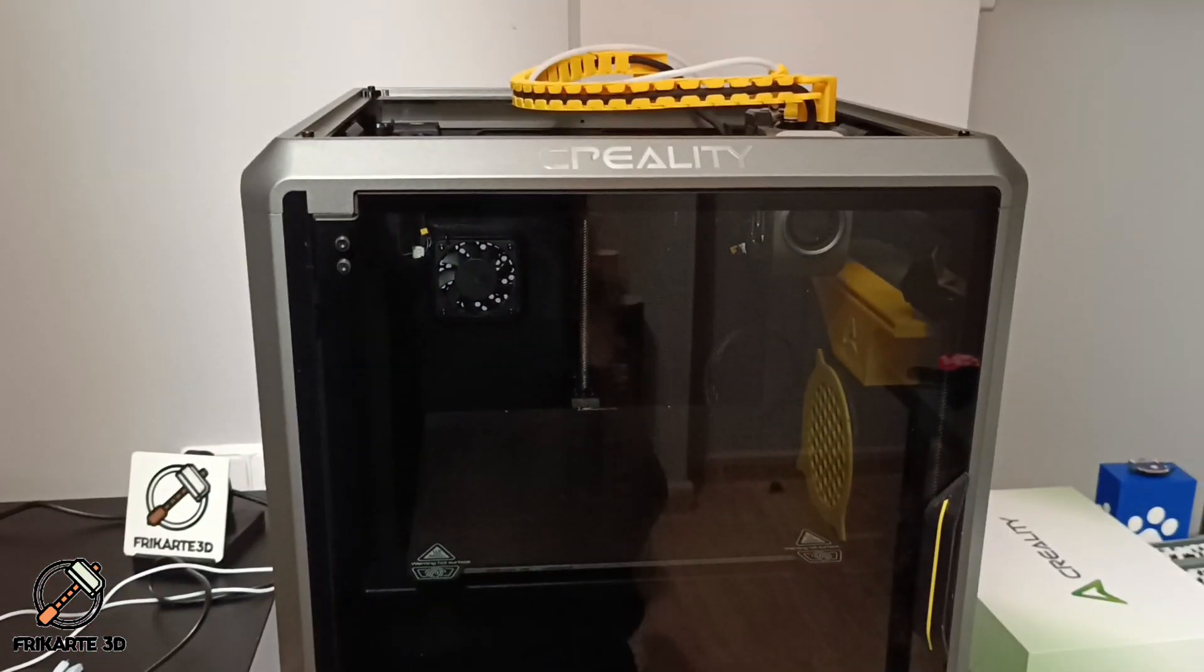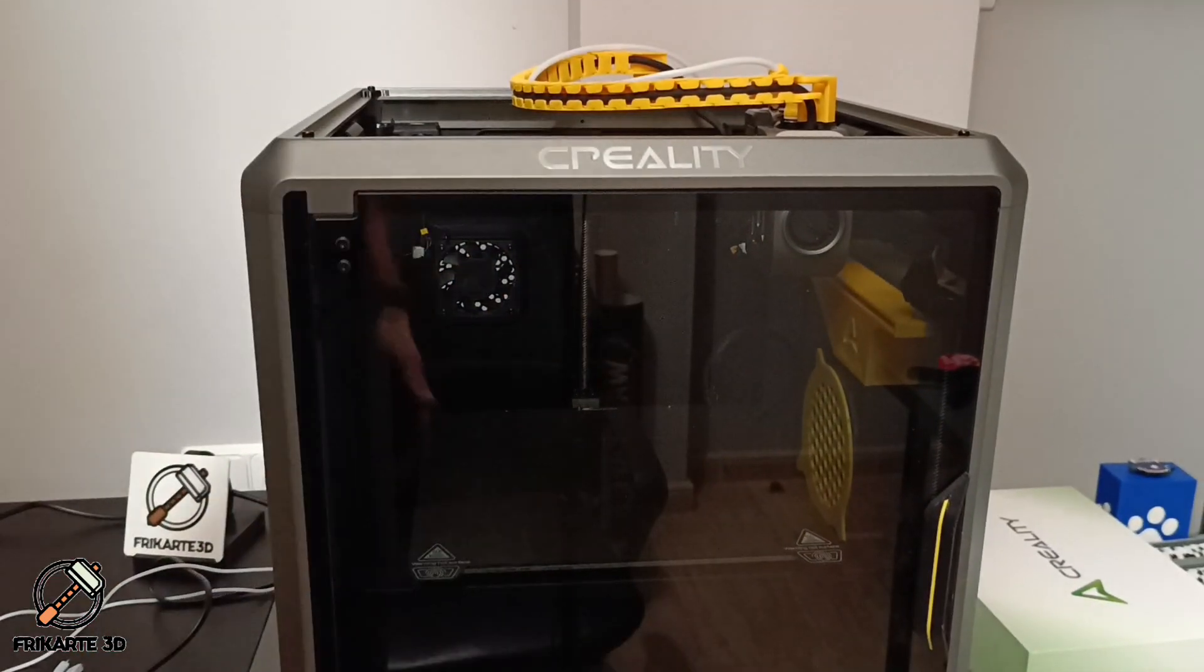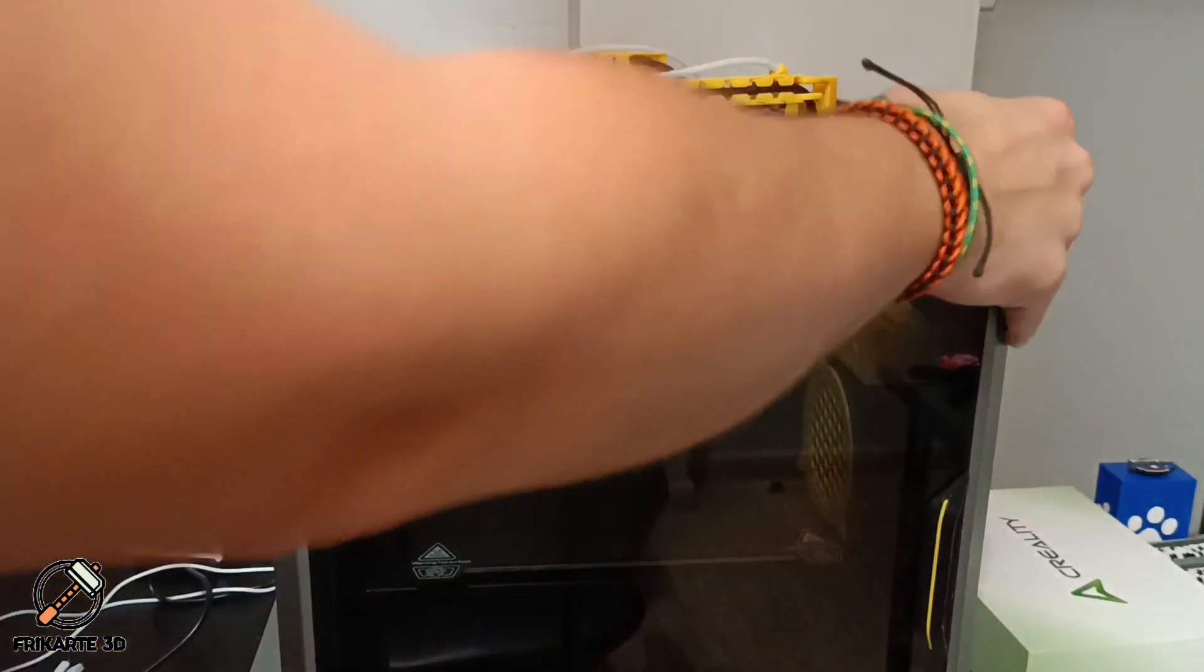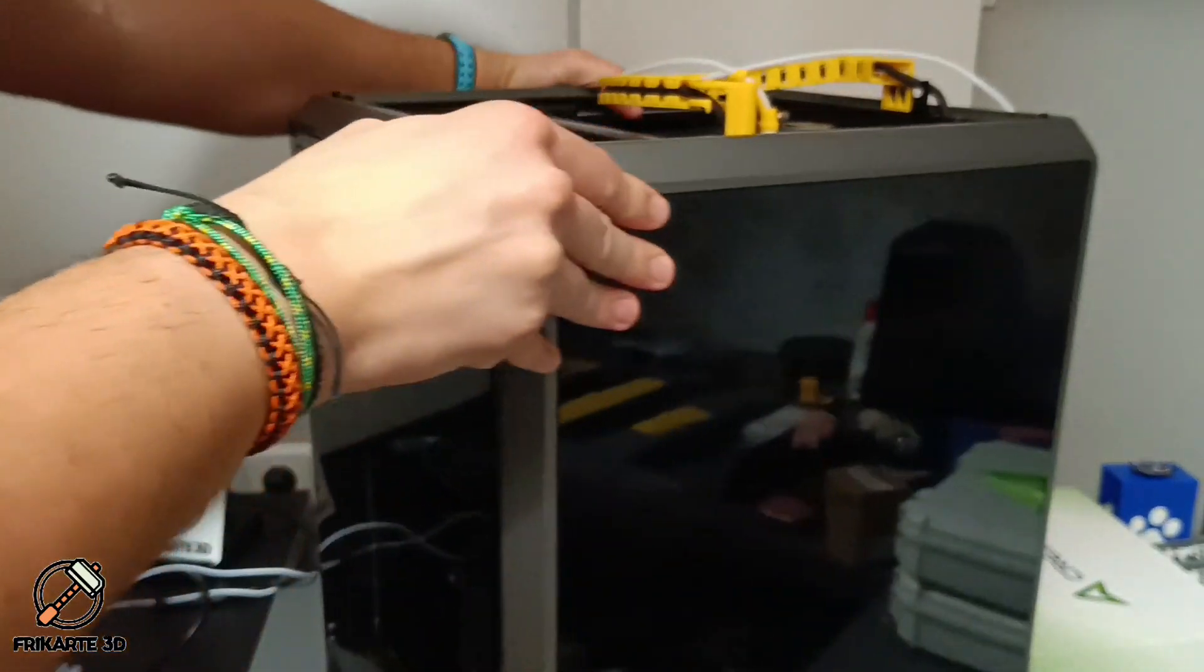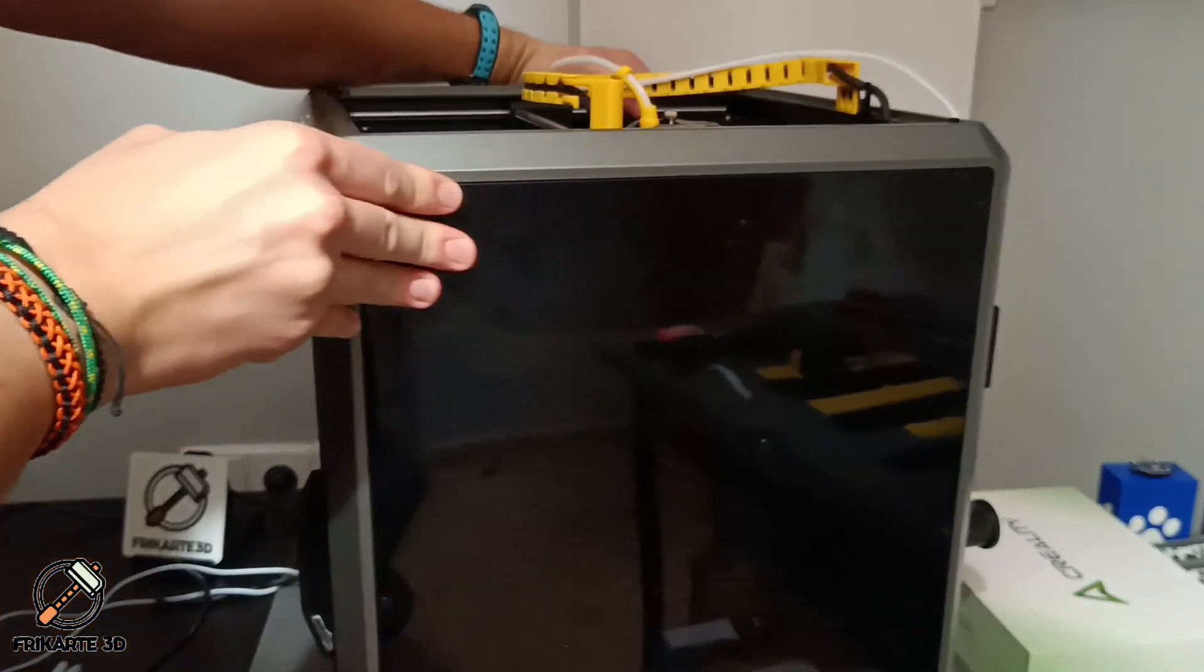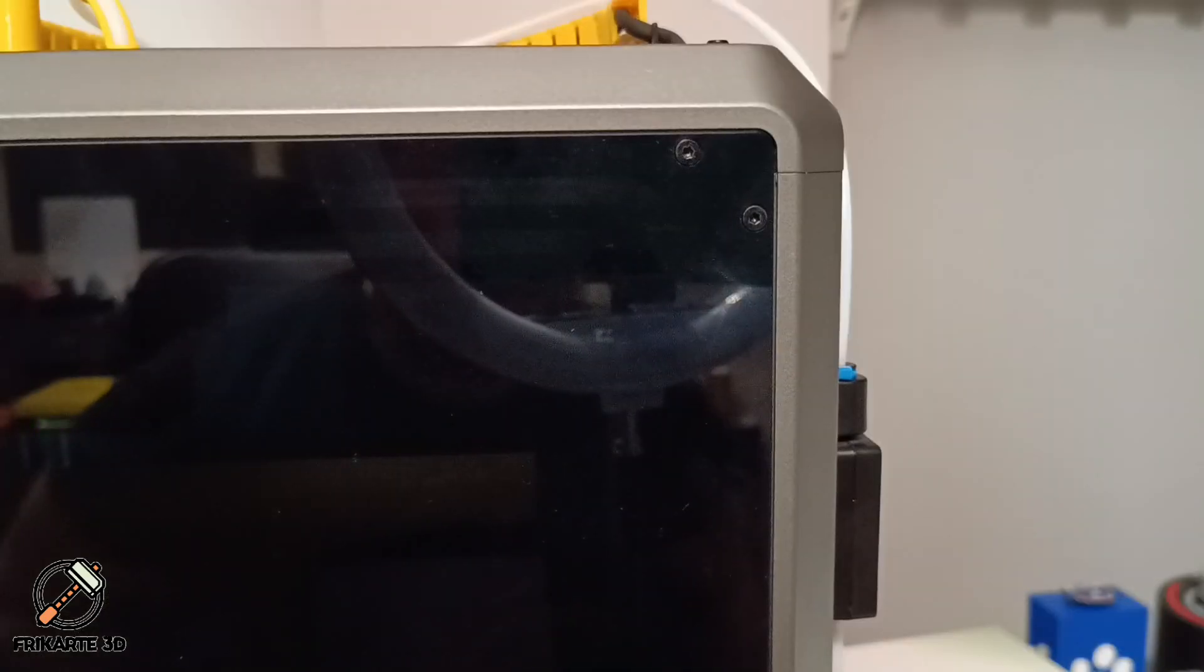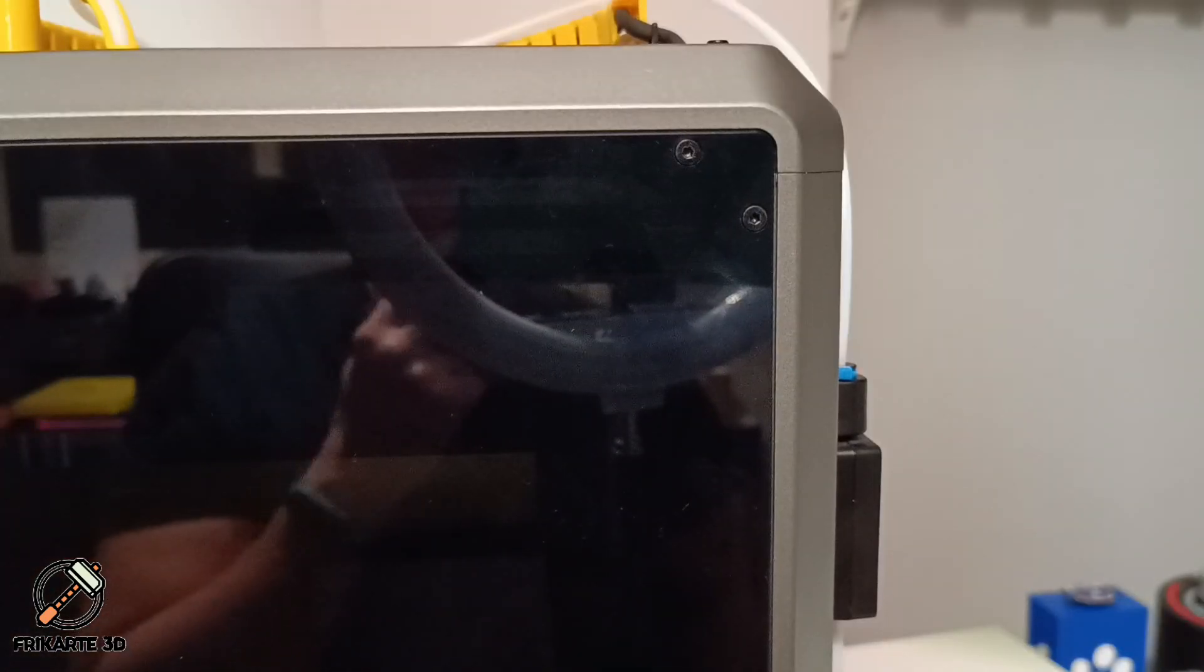For easy operation, turn the printer to the side. First up, let's install the filament sensor mount.